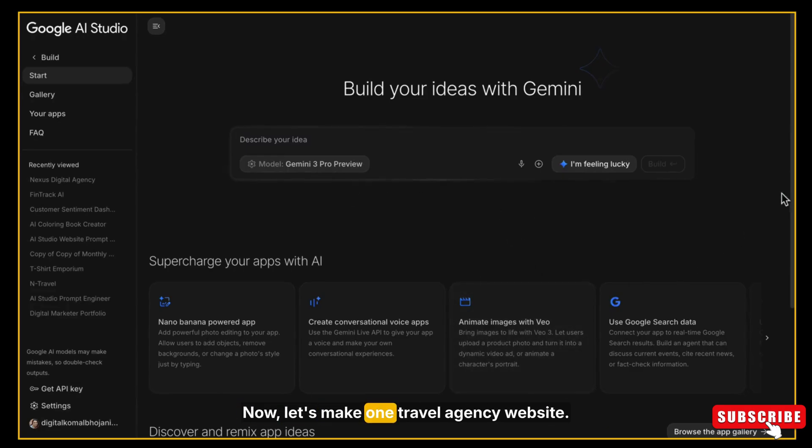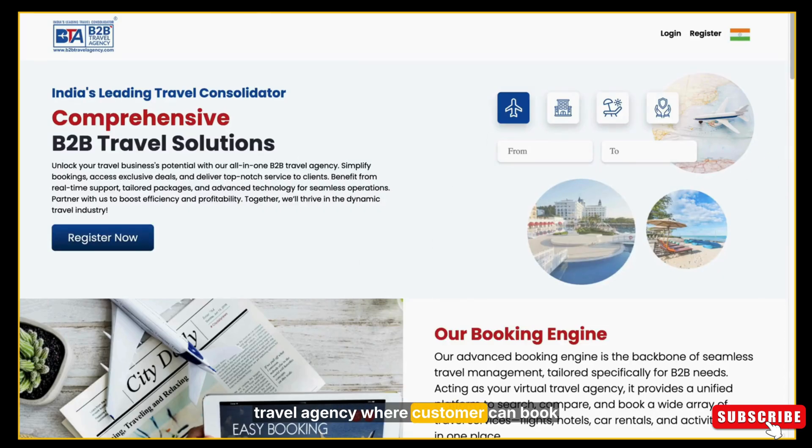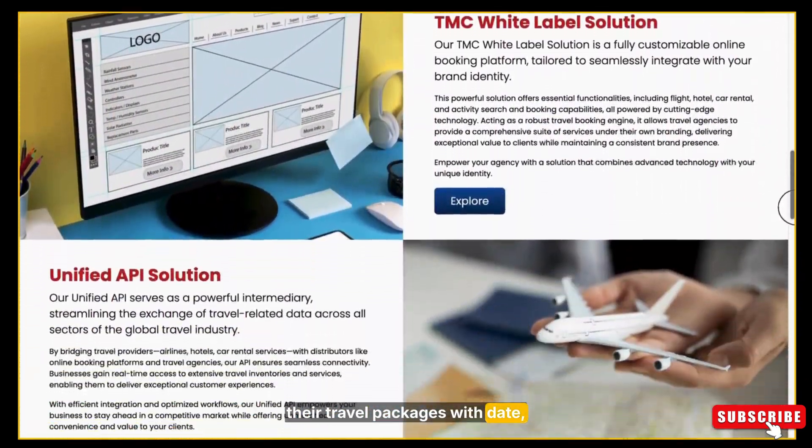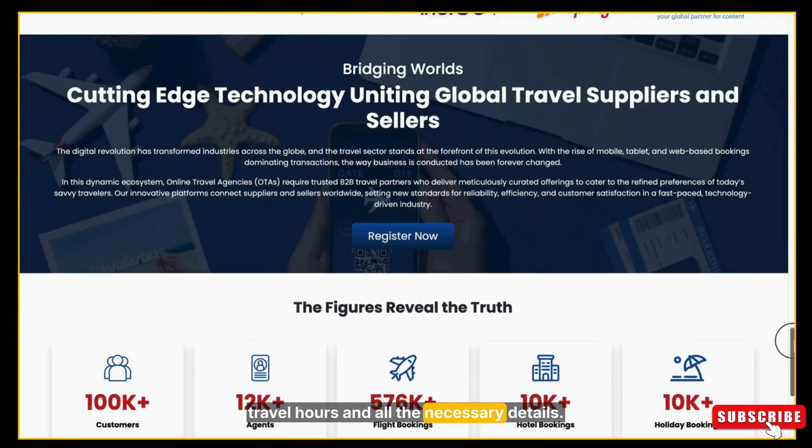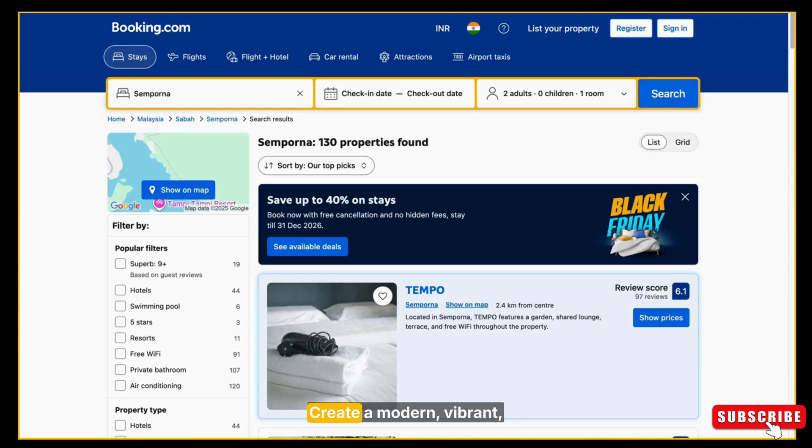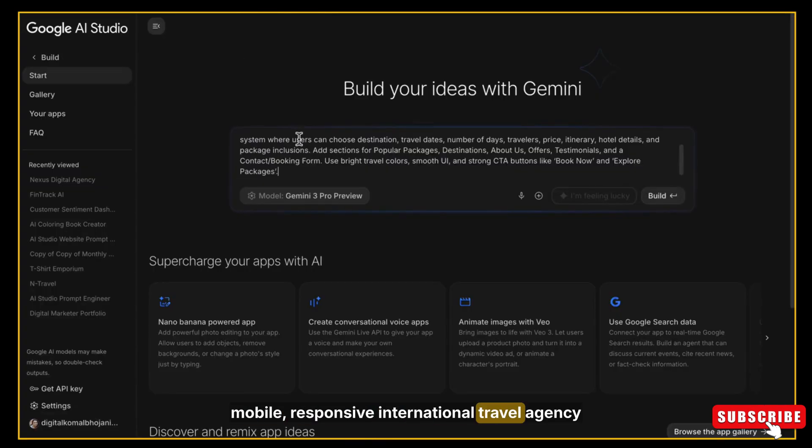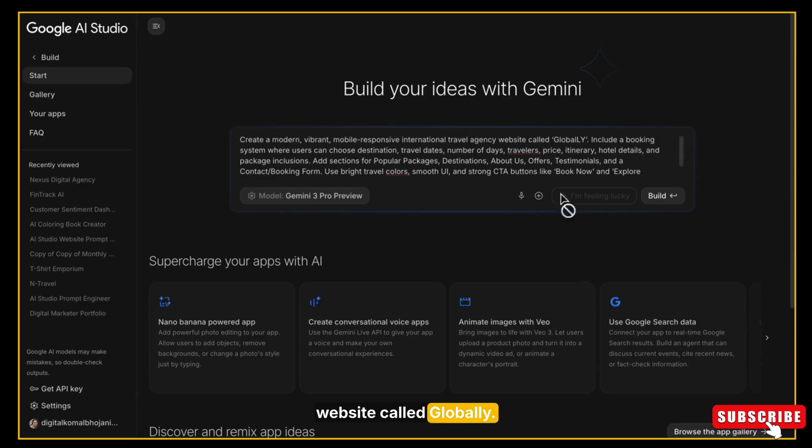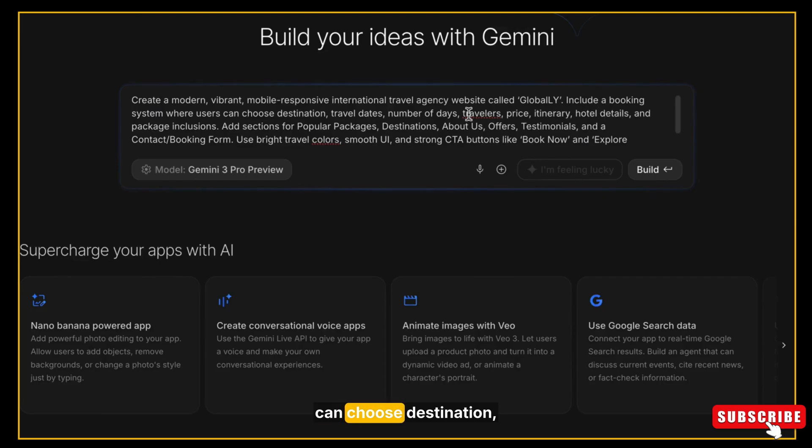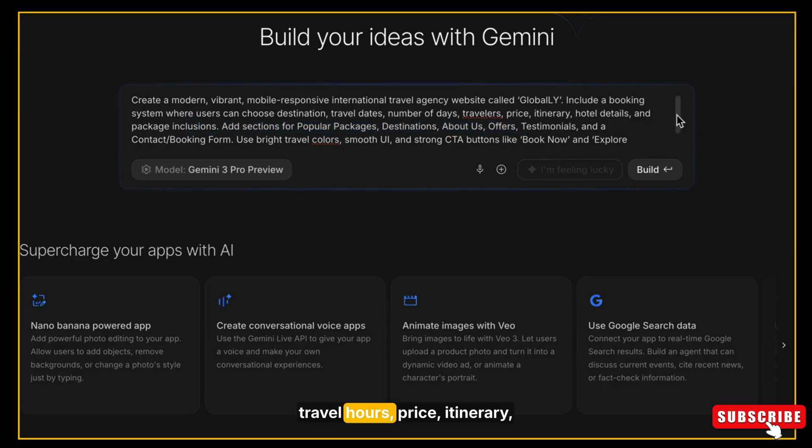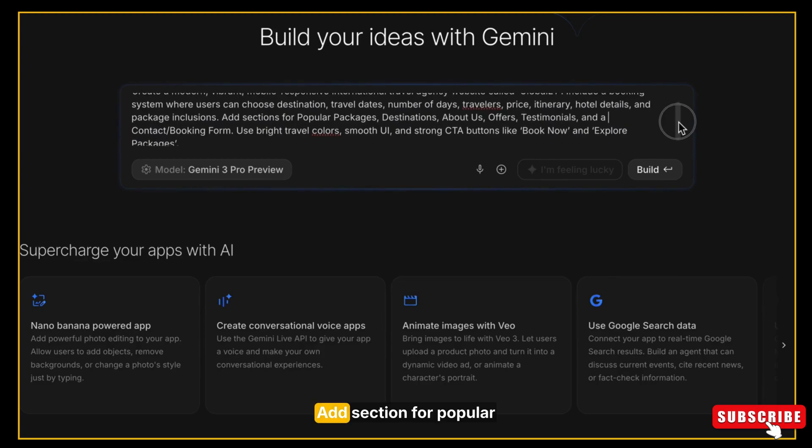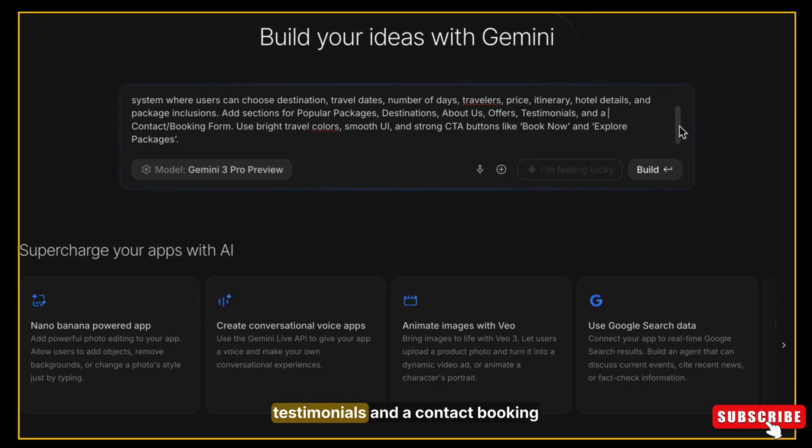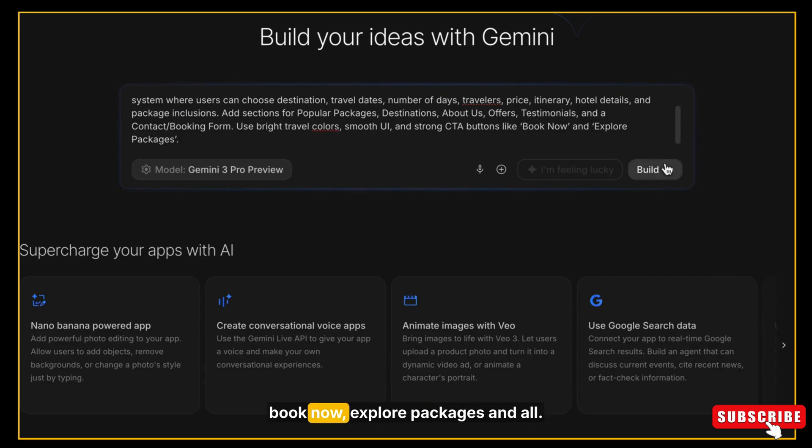Now let's make one travel agency website, a proper international travel agency where customers can book their travel packages with date, number of days, travelers, and all the necessary details. So I am giving this prompt to AI Studio: Create a modern, vibrant, mobile-responsive international travel agency website called Globally. Include a booking system where systems can choose destination, travel dates, number of days, travelers, price, itinerary, hotel details, and package inclusions. Add sections for popular packages, destinations, about us, offers, testimonials, and a contact booking form. Use bright travel colors, smooth AI, and strong CTA buttons like Book Now, Explore Packages, and all.